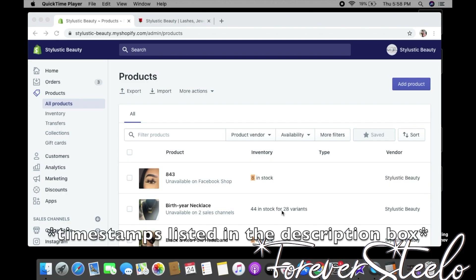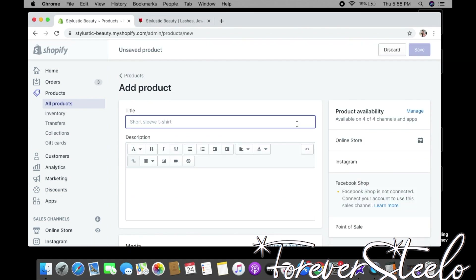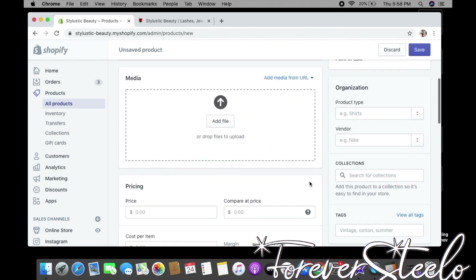The first thing I'm going to show you is how to add a product. On the left, click Products, then All Products, and on the right click Add Product. Where it says Title, name your product. Give your product a description, then scroll down to Media — this is where you add pictures of your items.